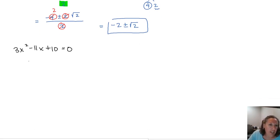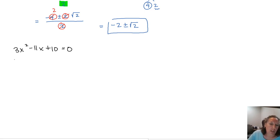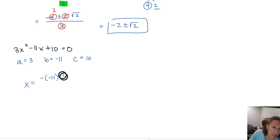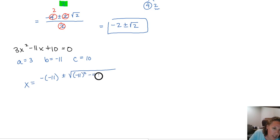Now let's look at the same process using the quadratic formula on 3x squared minus 11x plus 10 equals 0. This is already equal to 0, so our a is going to be 3, our b is going to be negative 11, and our c is going to be 10. When we plug it in, negative b gives us negative negative 11, plus or minus the square root of b squared minus 4 times a times c, all over 2 times a.